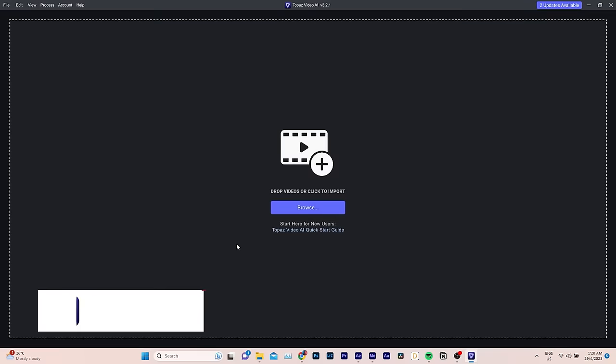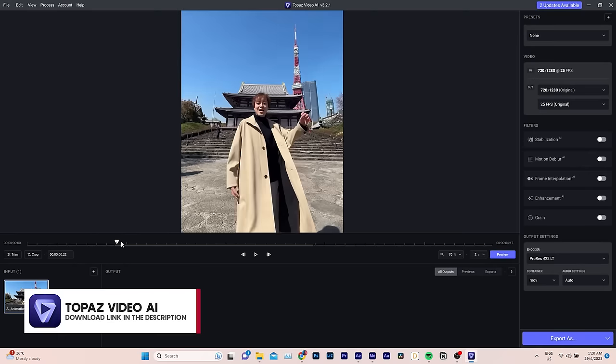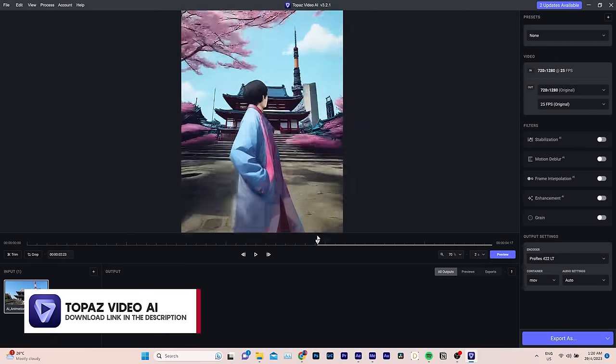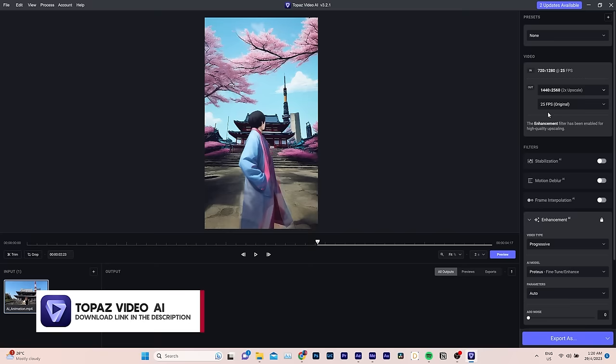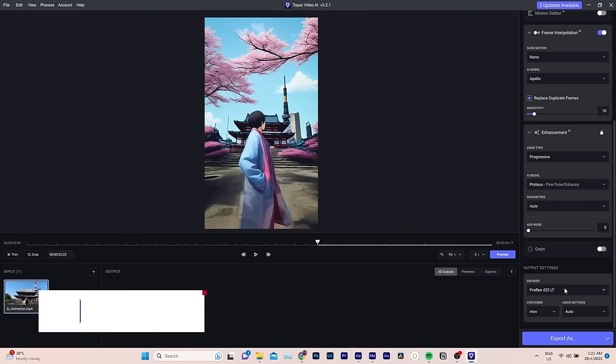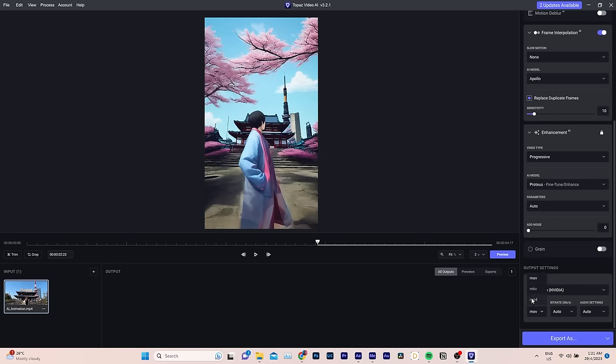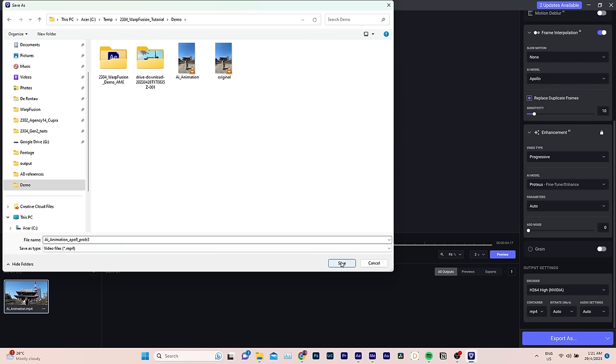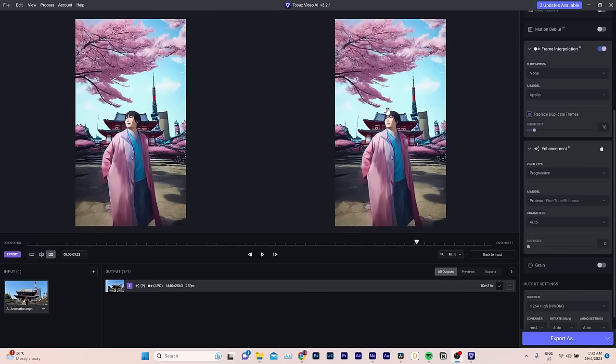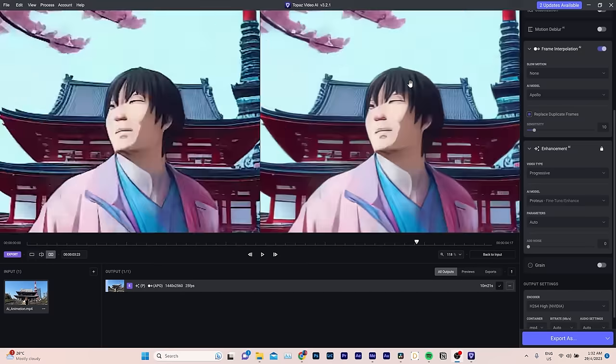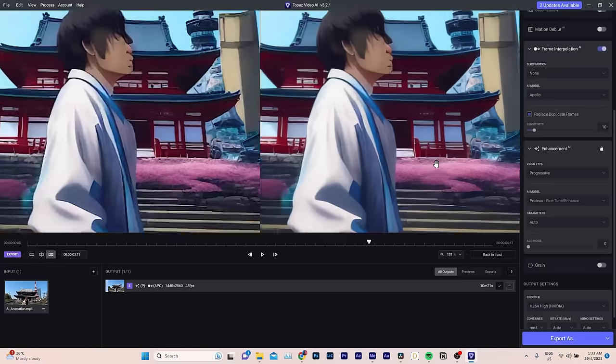To get started, let's open Topaz Video AI and import the video. I recommend upscaling it twice the original size. If needed, you can change the video format. Once you're happy with the settings, hit Export As and choose where you want to save the upscaled video. And looking at the preview, you can see that the upscaled version looks much sharper and more detailed, which is really impressive.